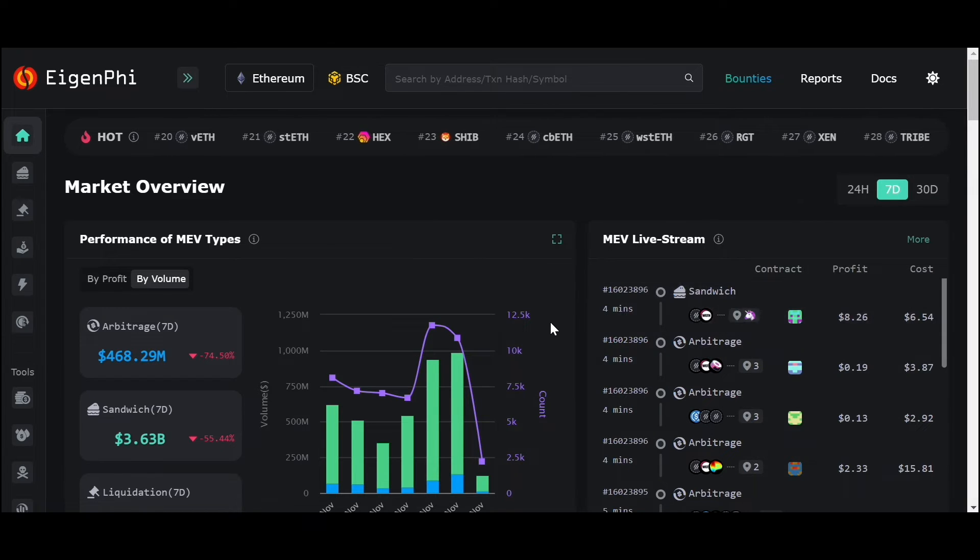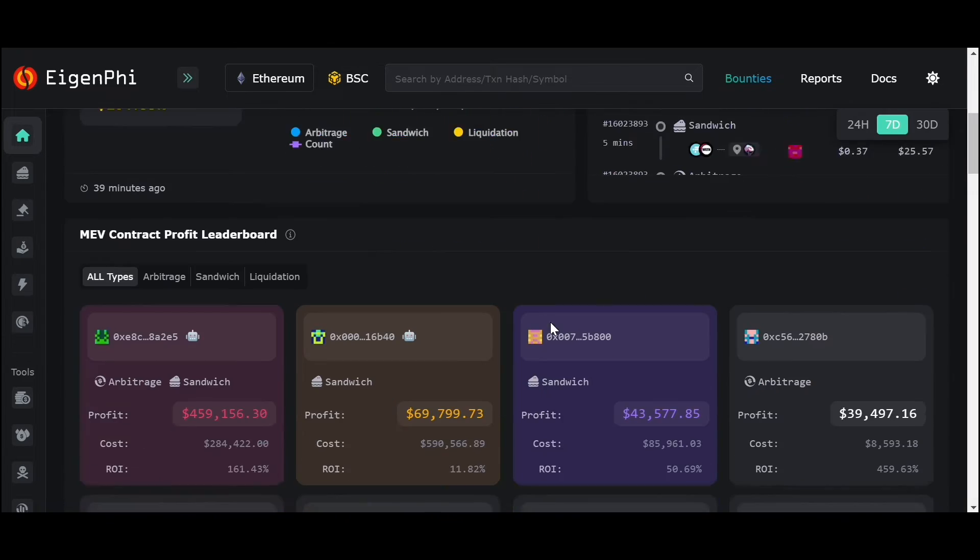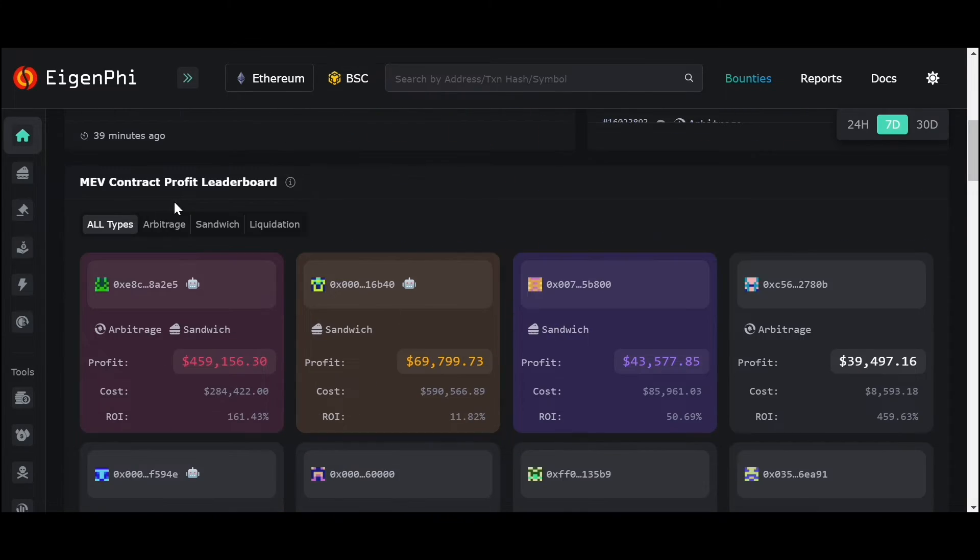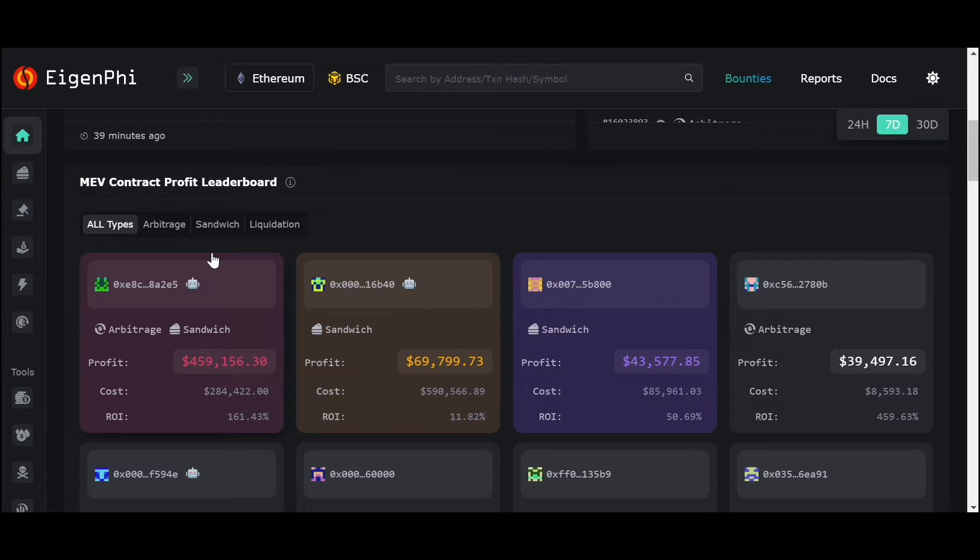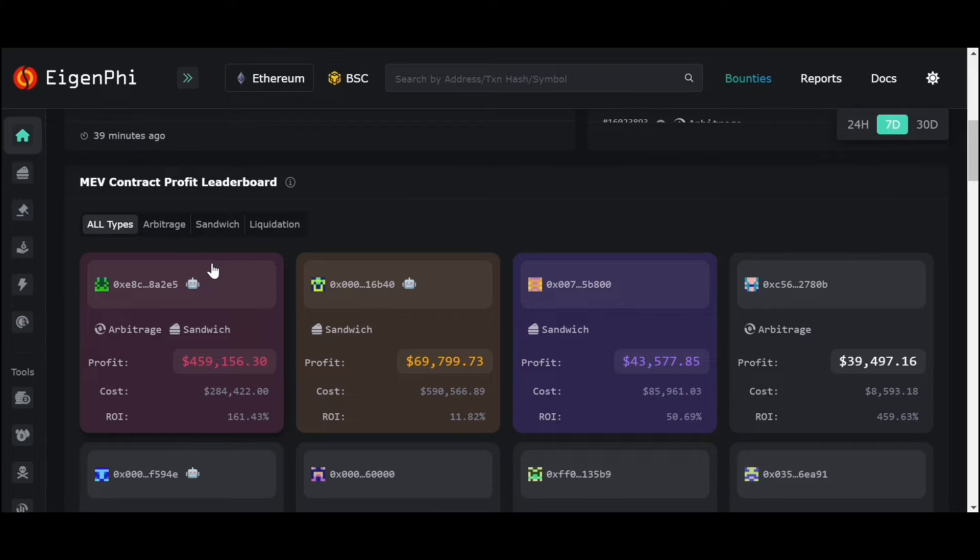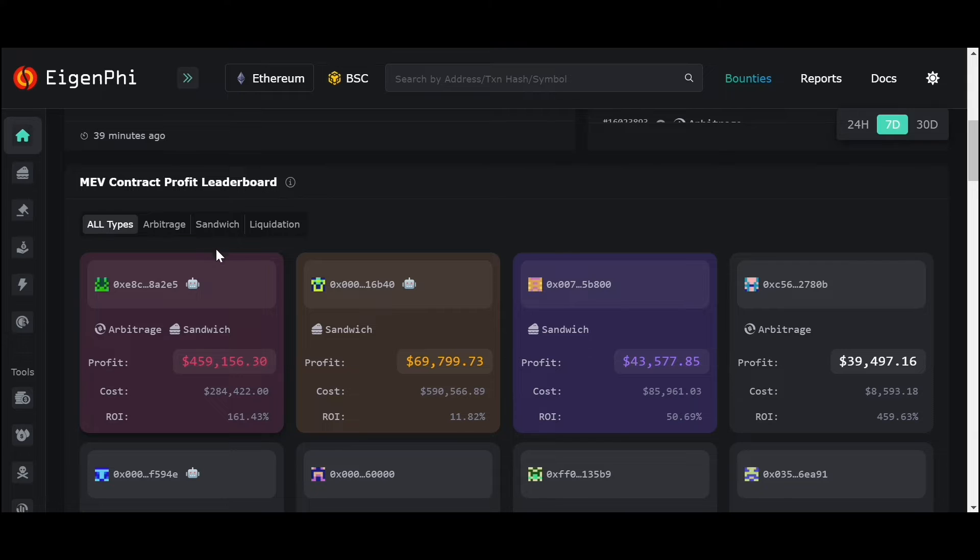Scrolling down in our contract profit leaderboard, you can see the most profitable MEV contracts and the information of transactions they made. This also can be sorted by types.